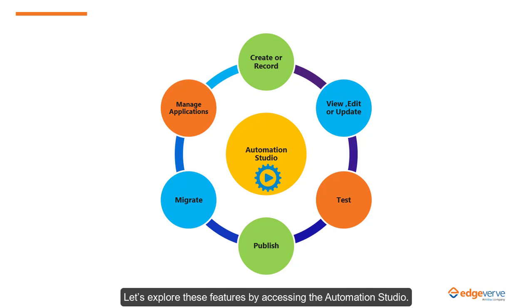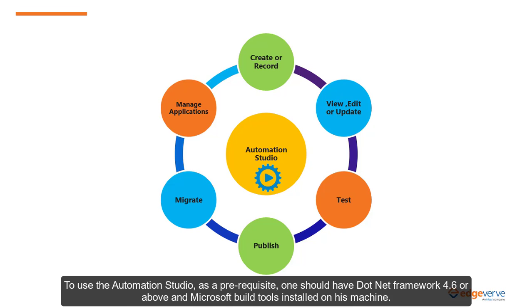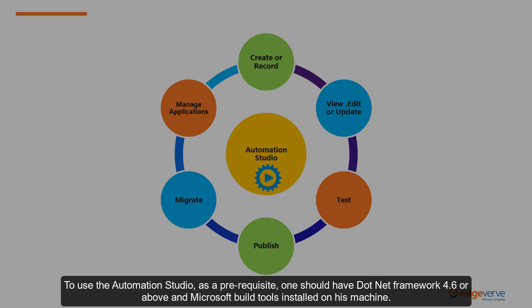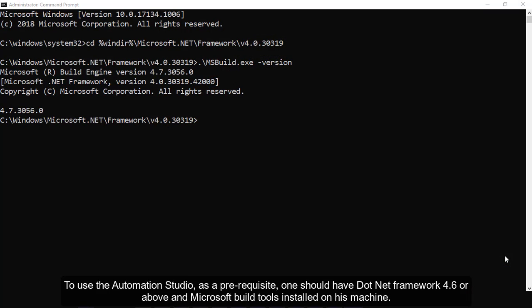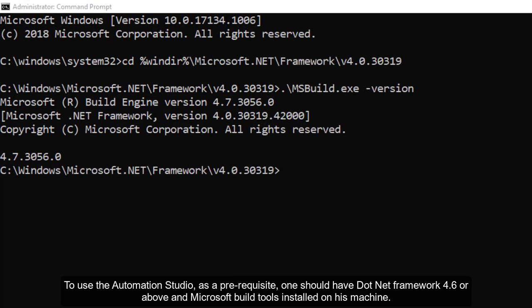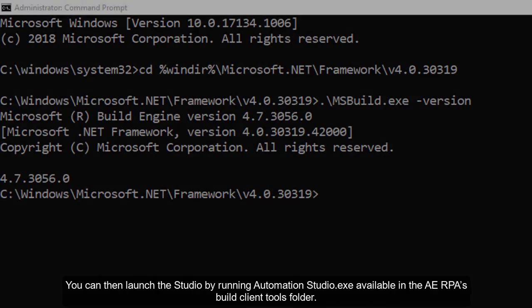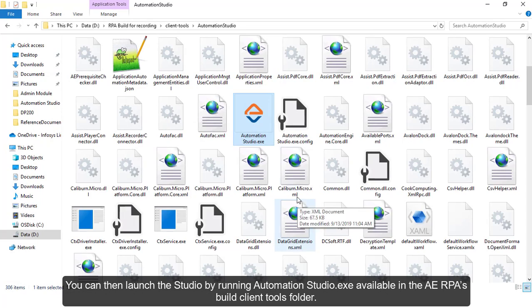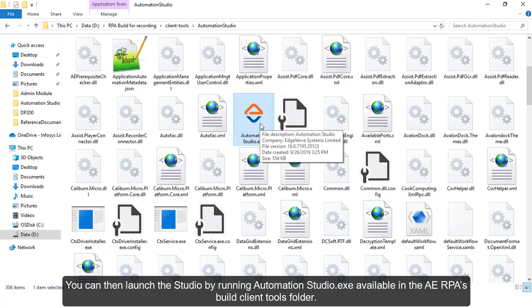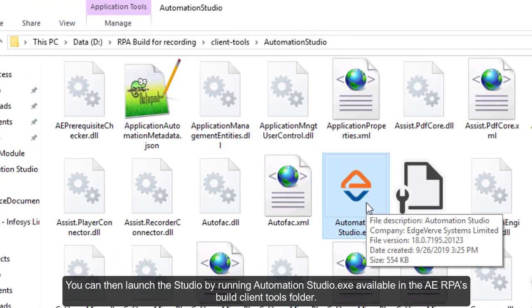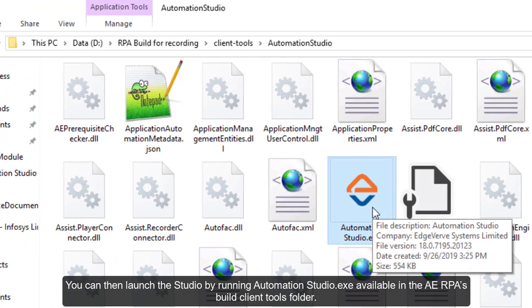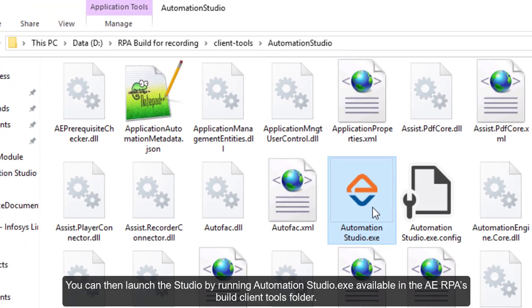Let's explore these features by accessing the Automation Studio. To use the Automation Studio as a prerequisite, one should have .NET Framework 4.6 or above and Microsoft build tools installed on his machine. You can then launch the studio by running AutomationStudio.exe available in the SSH RPA's build client tools folder.